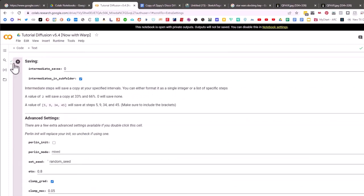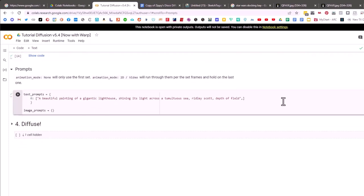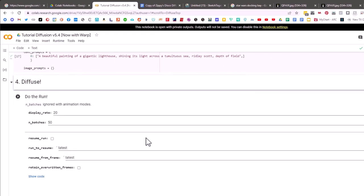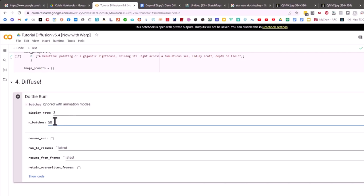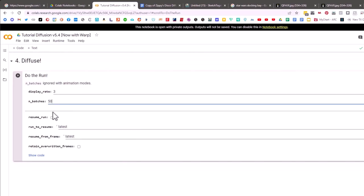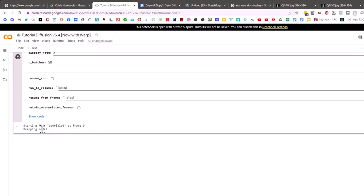Once I'm happy with the prompt I save it — you can see the green save button — then I hit the run button for the prompt cell, which saves almost instantaneously. Then I come down to the Diffuse section. Display rate is 20, but I'll set it to 3 so I see every third render step. Batches is 50, meaning I want up to 50 images. Resume run lets you continue if you interrupt for any reason.